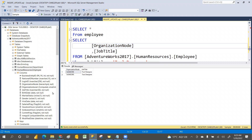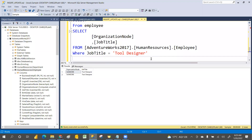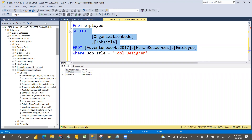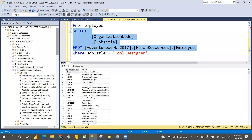In the WHERE clause you can write many conditions. We have different types like AND, OR, IN, NOT IN — we will discuss these tomorrow. Also, DISTINCT gives unique records. Suppose you select job titles and there are duplicates — like 'Research and Development Manager' appearing multiple times, and 'Tool Designer' and 'Marketing Analyst' repeated — DISTINCT helps here.